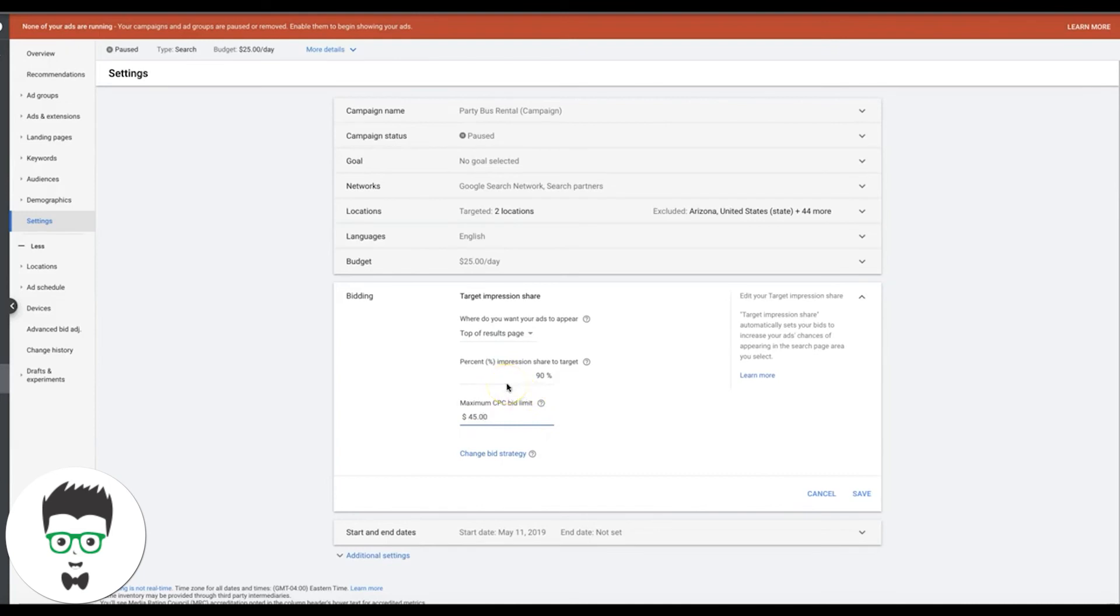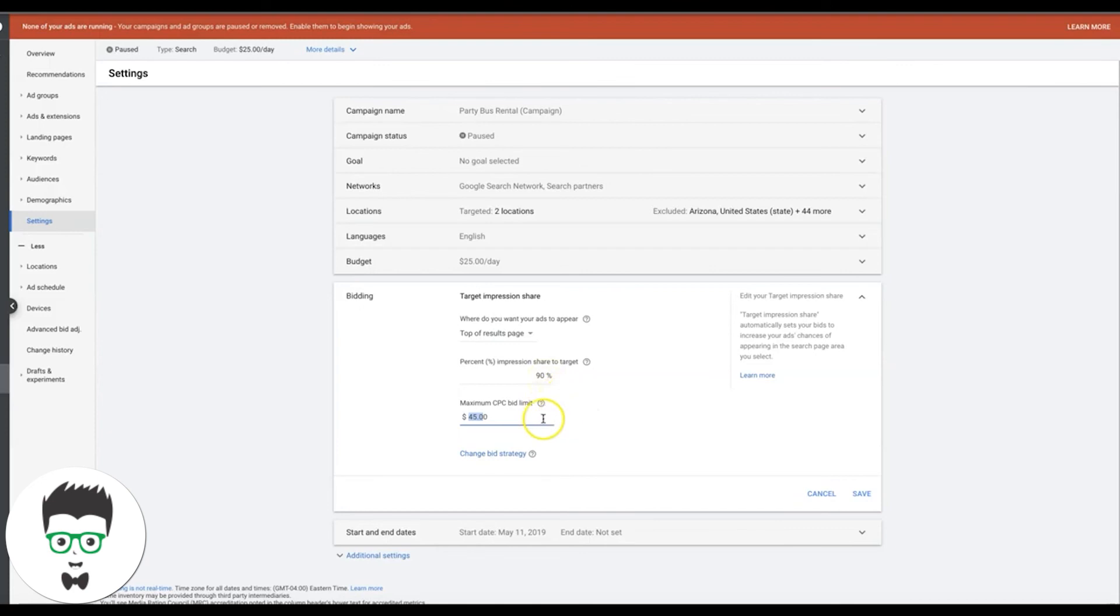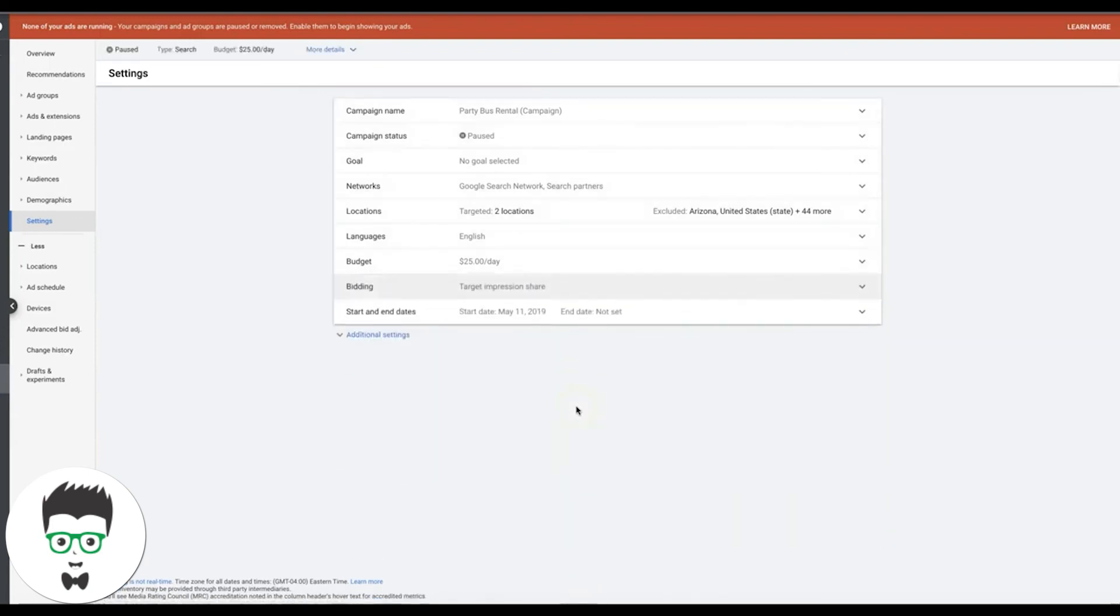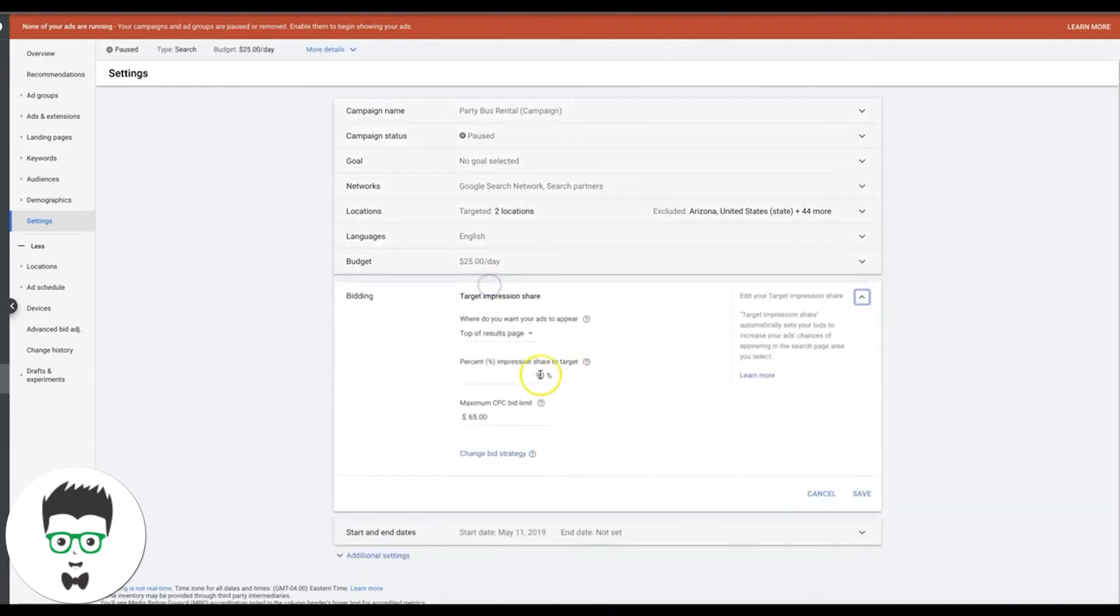Now you have to really let this run and assess the data and see what comes back. This might be too low, and then you might not be getting anywhere close to 90%. So if that's the case after a week of running, you're going to have to come back in here and you're going to have to raise this, maybe do like 65 or whatever. You really got to look at what your data says and then adjust accordingly to that.